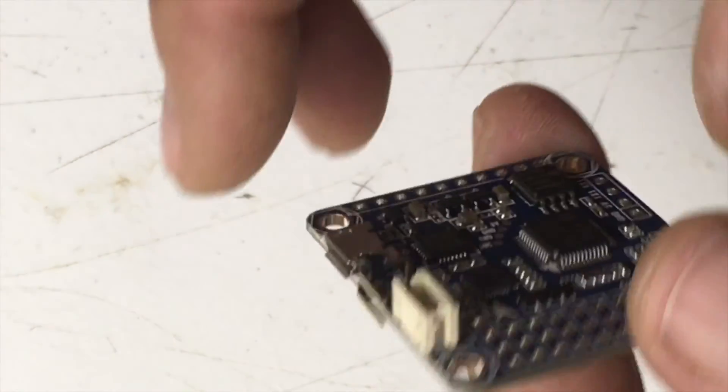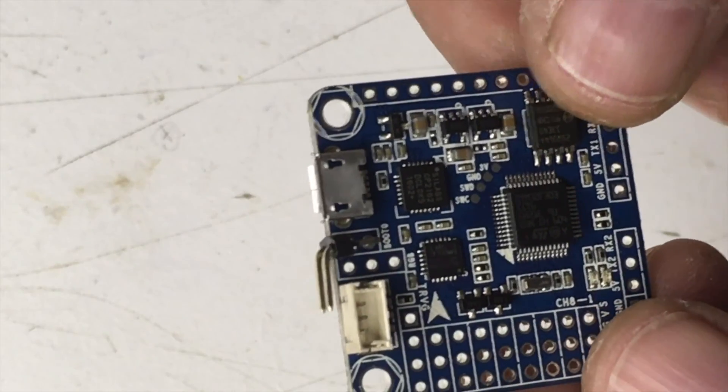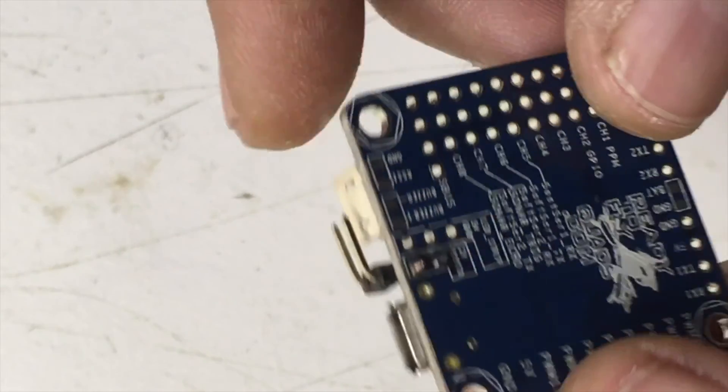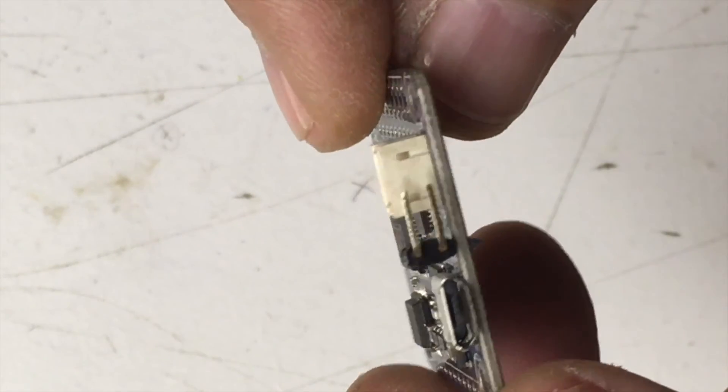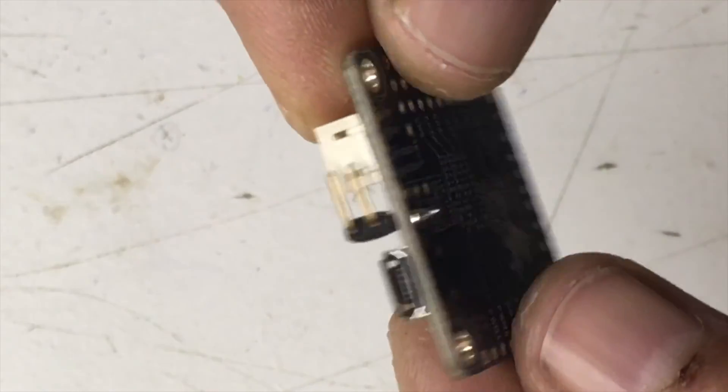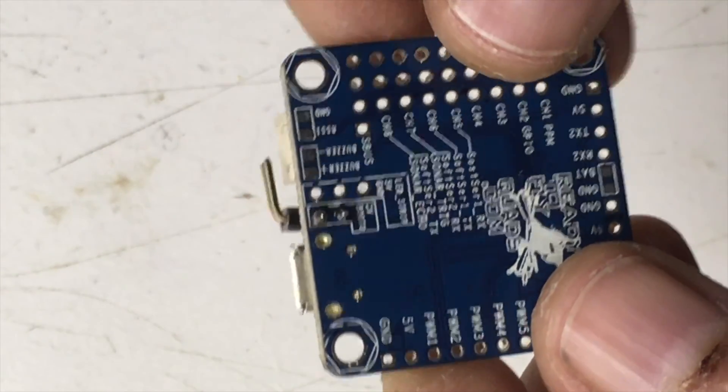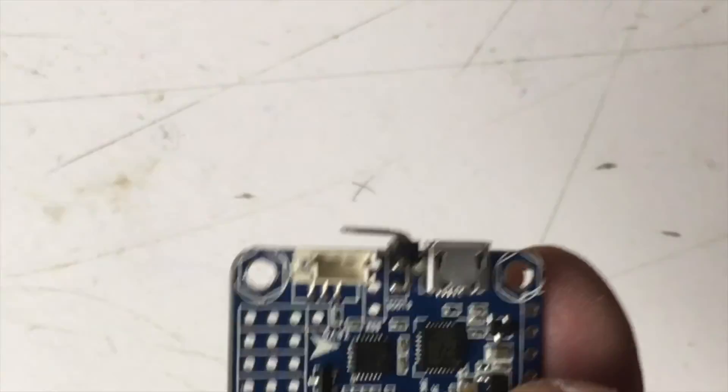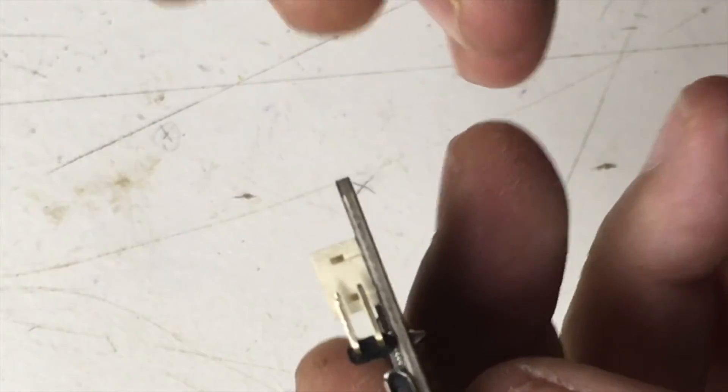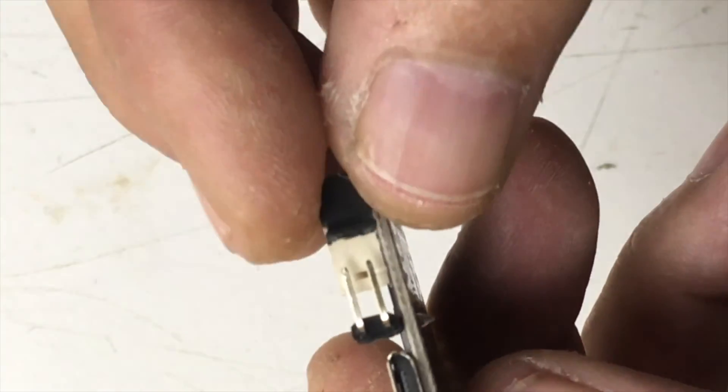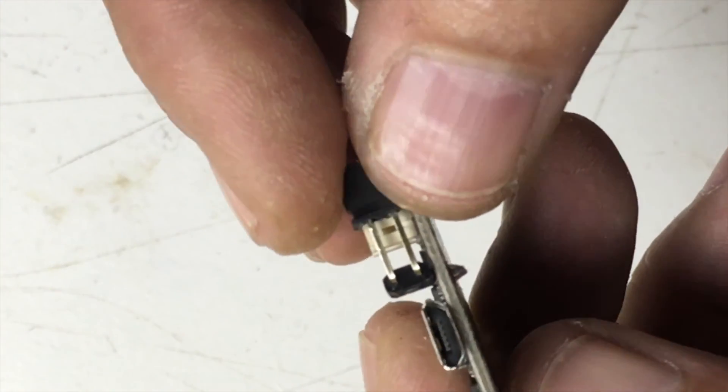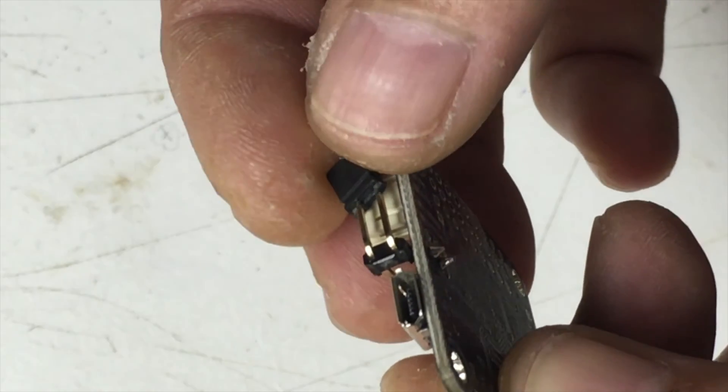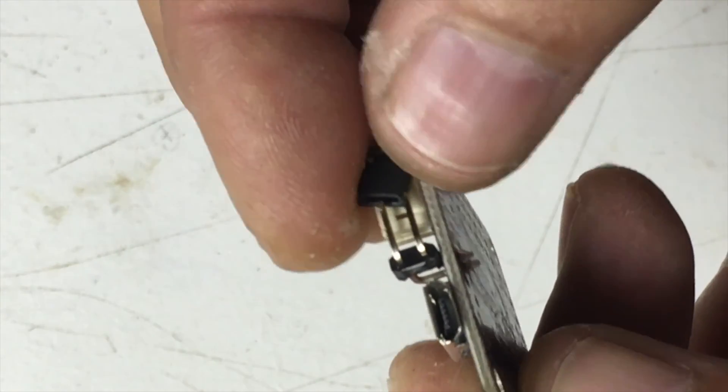All right, we're going to start with the control board here today, and I put a two-pin jumper on there, because this board does not have a button. And then all I need to do, this will be exposed out the side of the quad, and then I can just put my little jumper on there, if I can get it lined up, turn it around the right way.